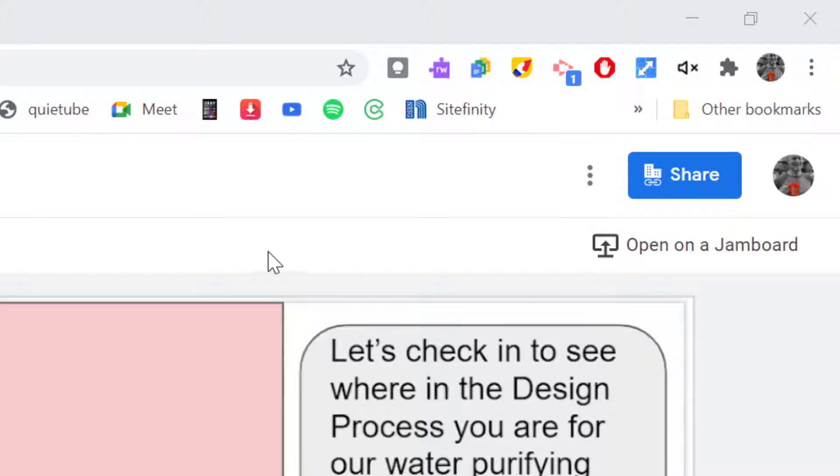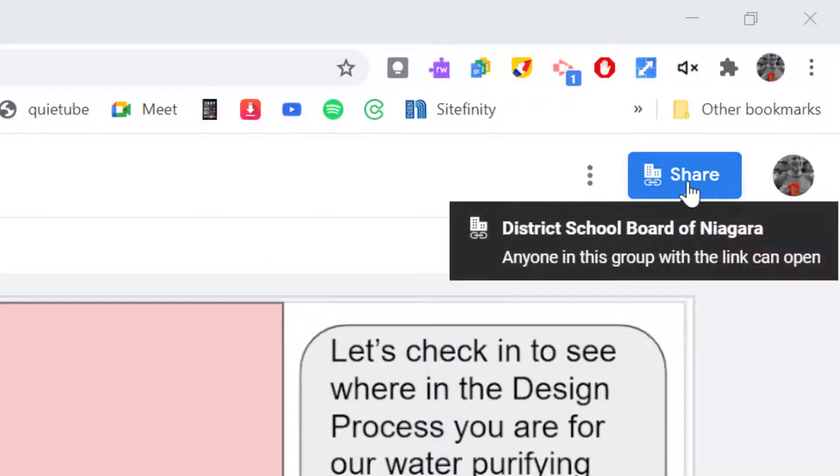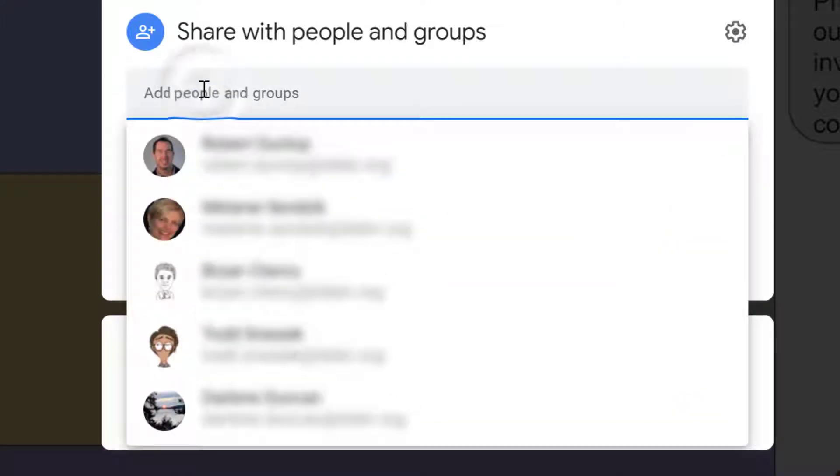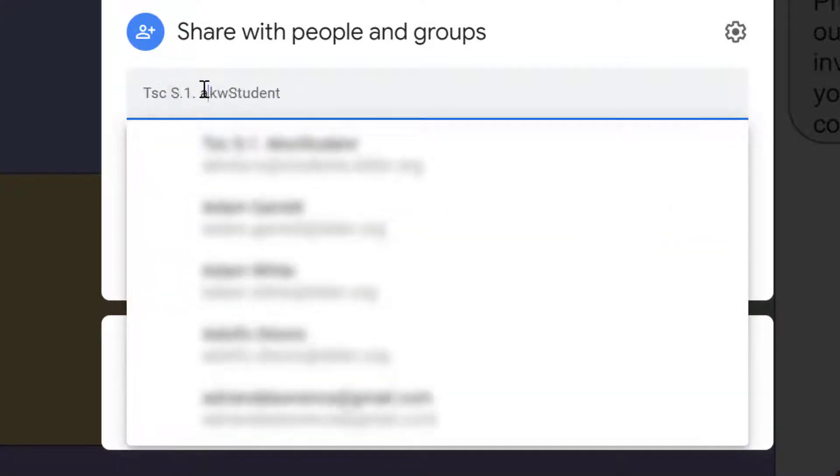So right away I have a Jam here. Let's go into the share settings up on the top. When you go to your Jam, it's always set to default to anyone from DSBN. So let's change a couple different things in here. Number one, I can typically add people just like normal. So I'm going to add my test student.